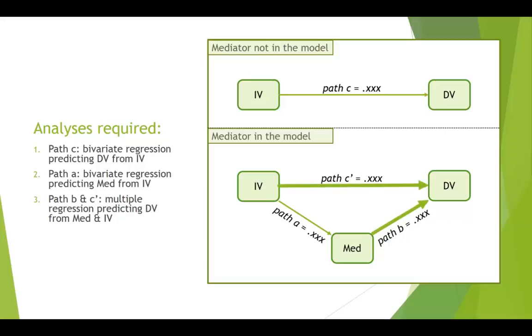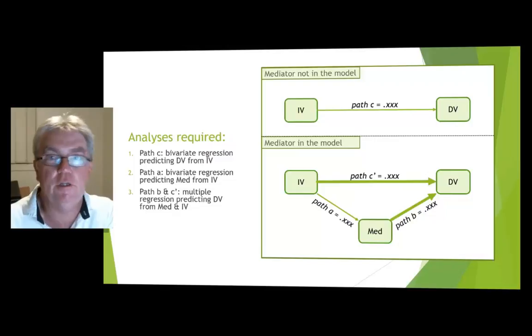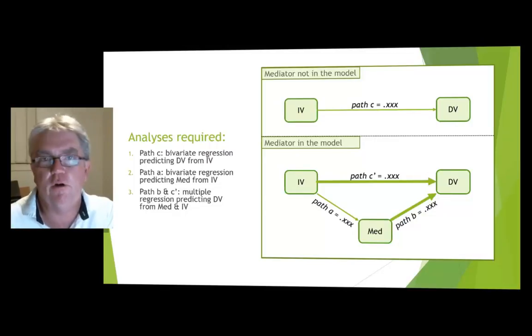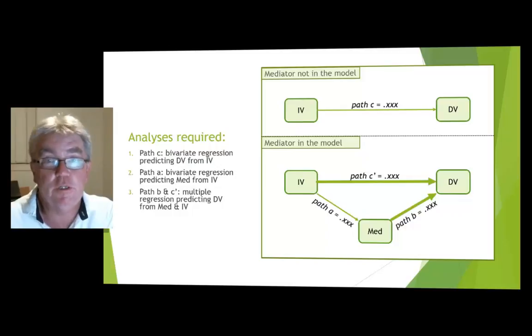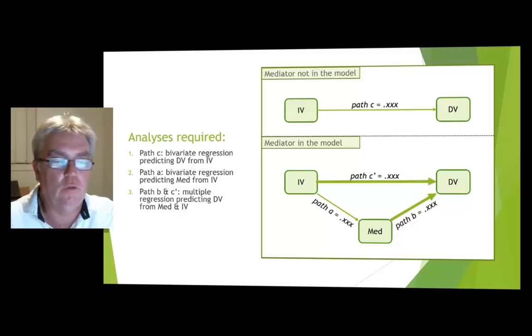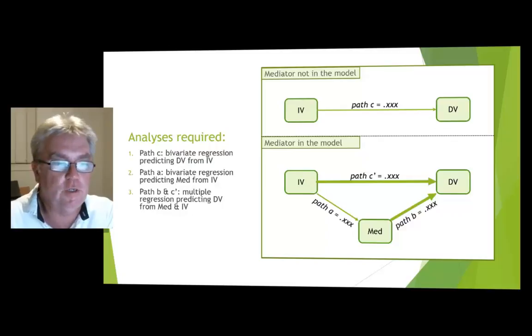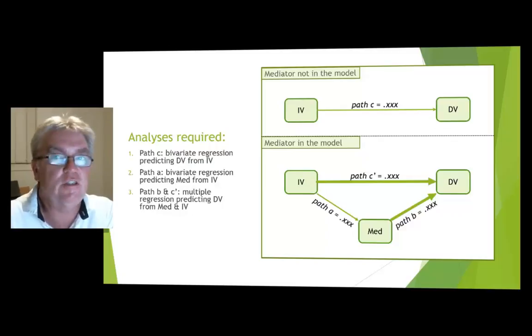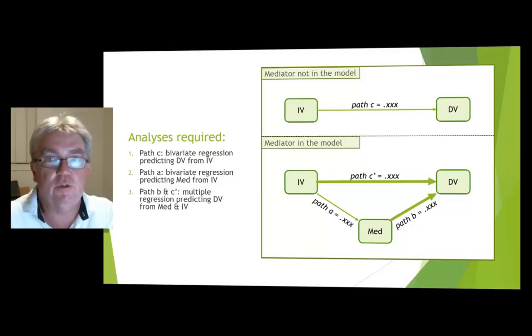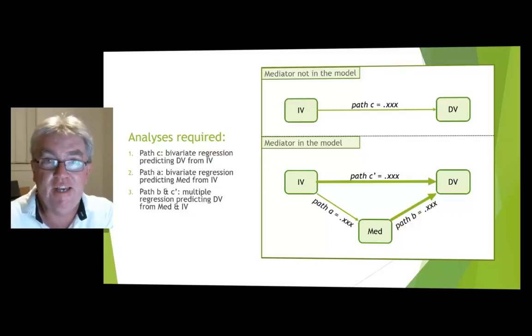The reason we do multiple regression is the coefficients for one IV in a multiple regression indicate the association between that IV and the DV when all other predictors in the model are held constant. So that's going to give us the unique association between the IV and the DV, which is to say the association between the IV and the DV when the mediator is held constant. That's path C dashed.